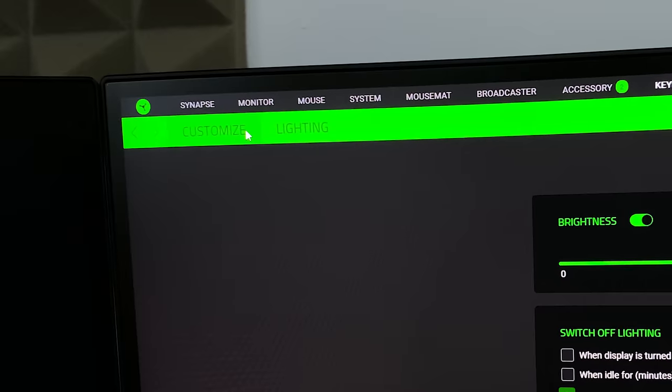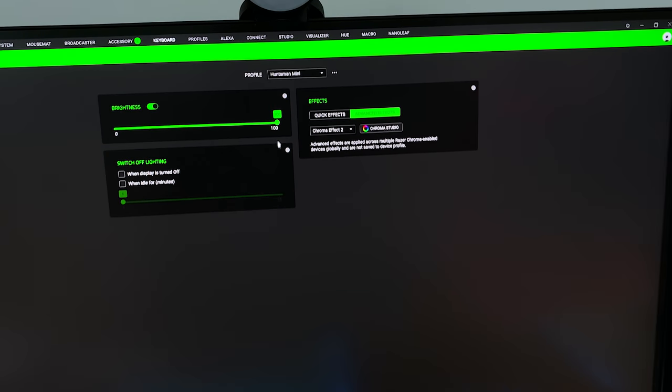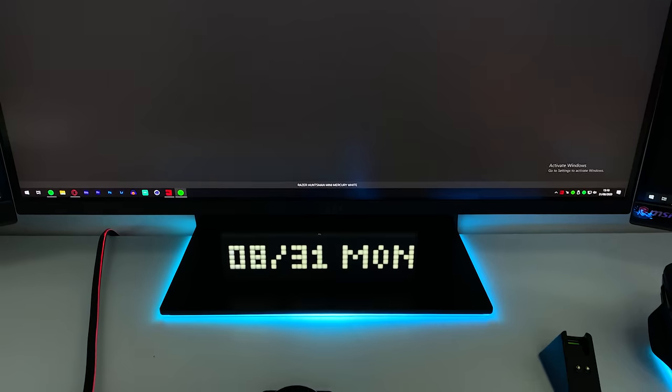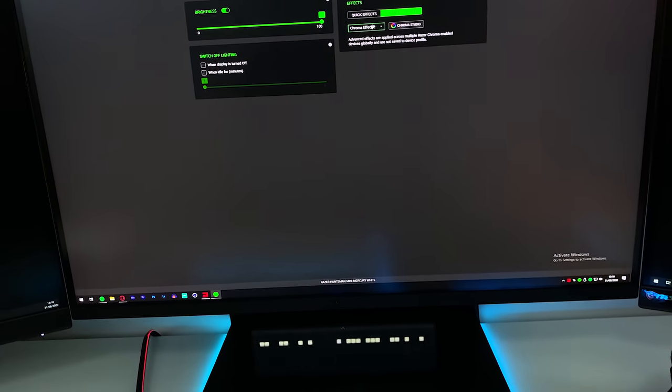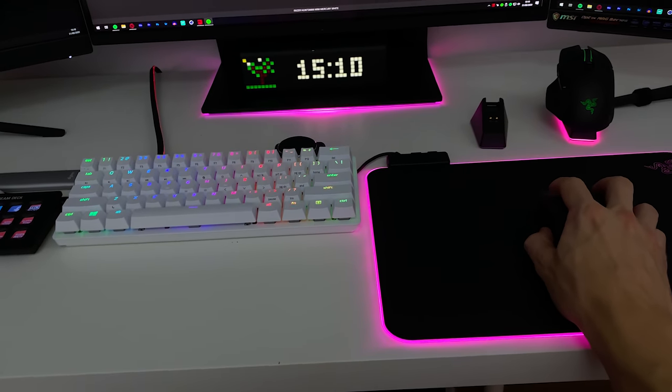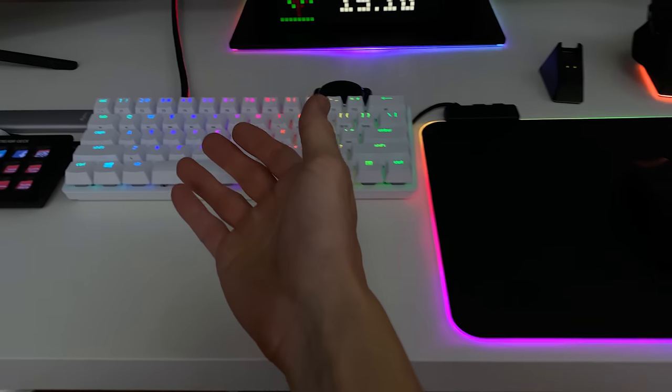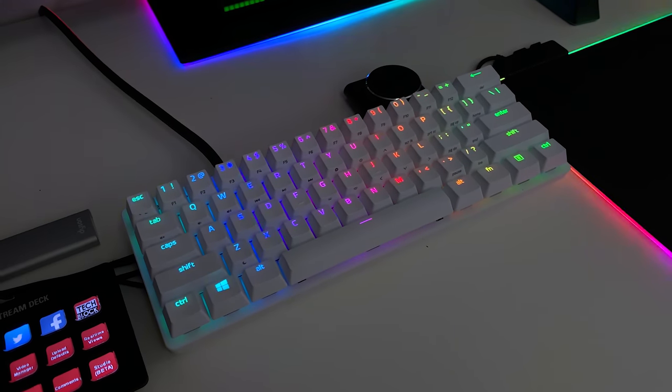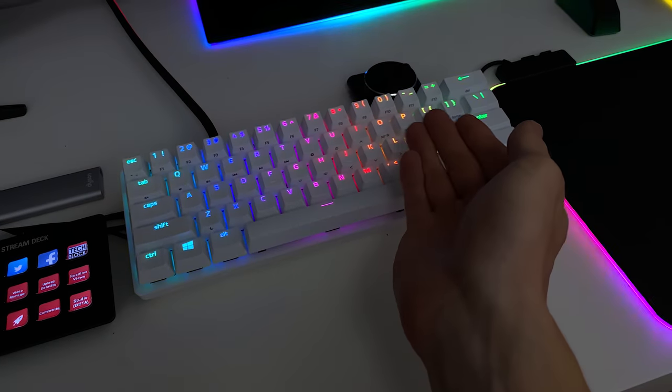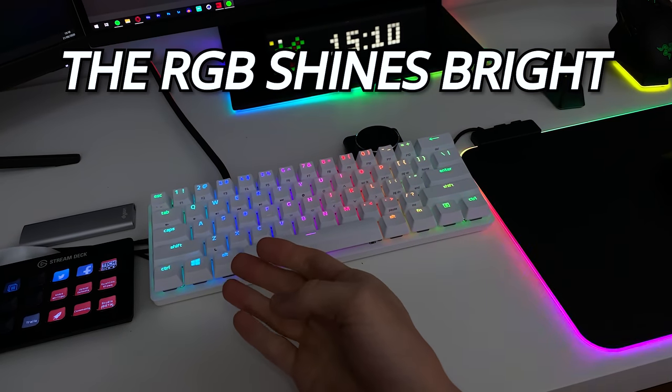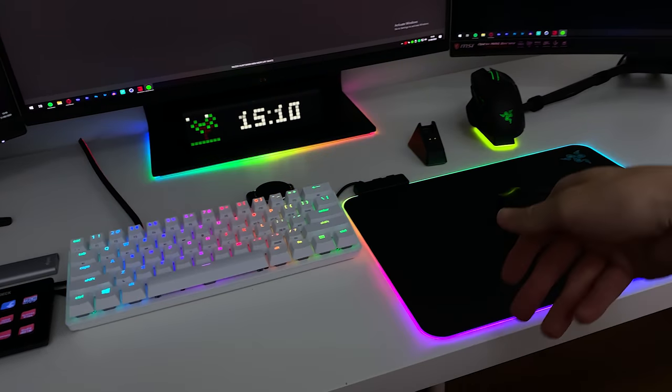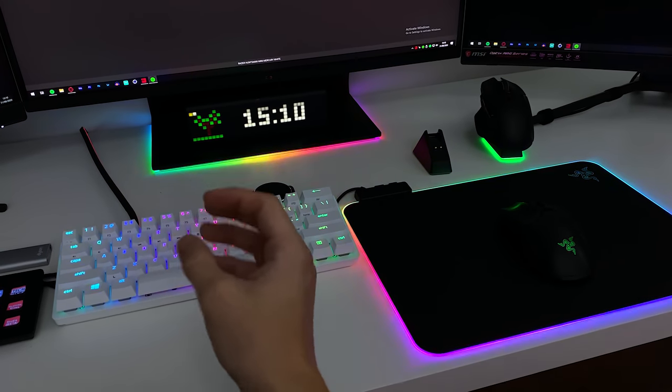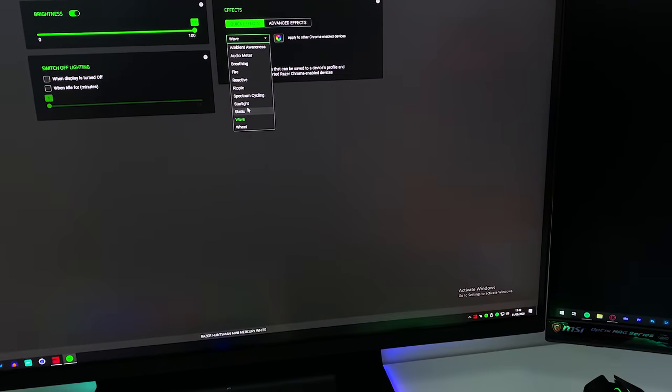If you go to the lighting tab there's customize and lighting. We have brightness control, you can turn the brightness down if it's too much for you, although this keyboard does offer beautiful RGB. Let me show you the RGB lighting. I'll press apply to all devices, boom, check it out. The RGB is absolutely beautiful. With the white keycaps the RGB shines bright and looks very vibrant, very saturated colors.